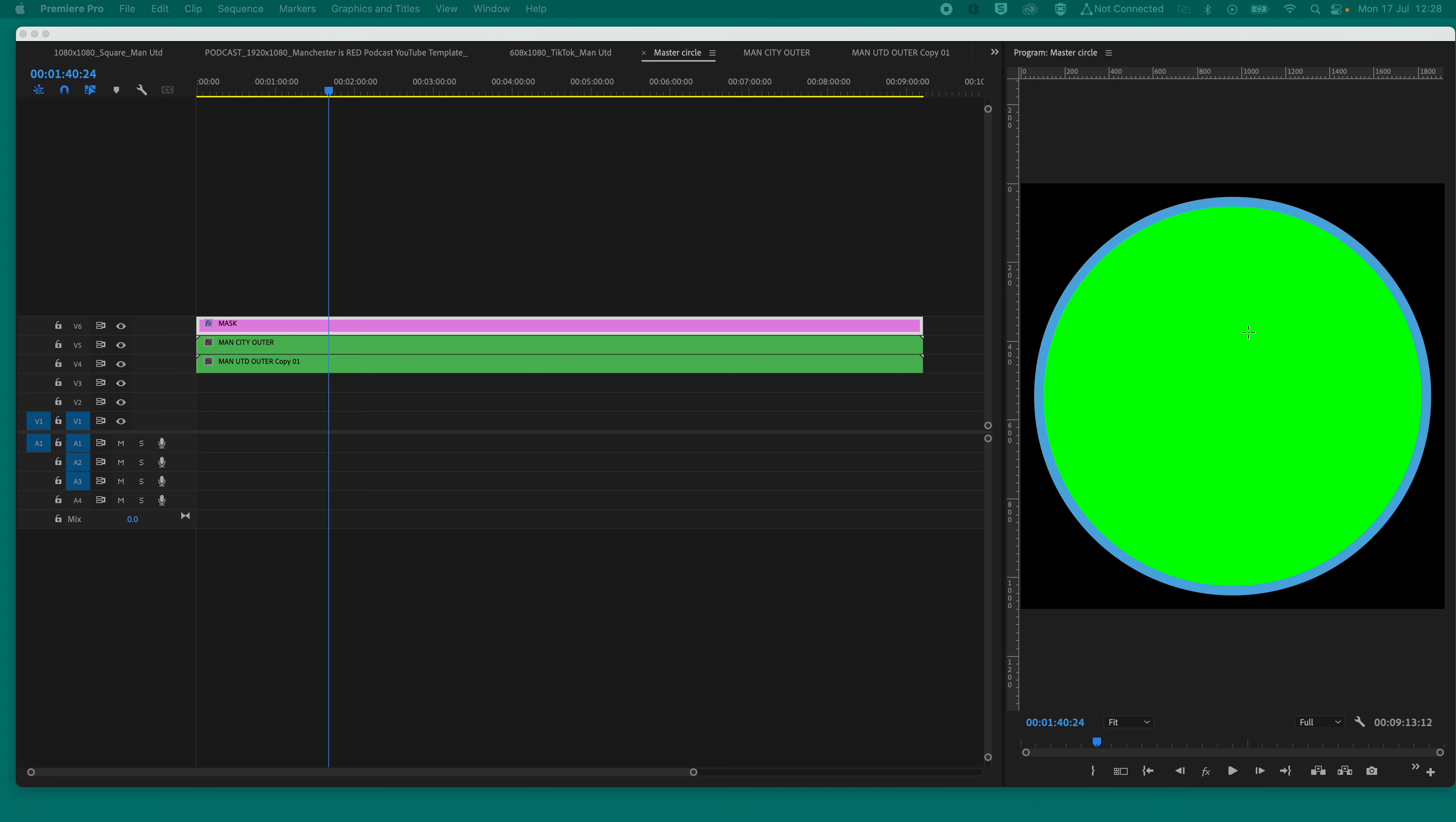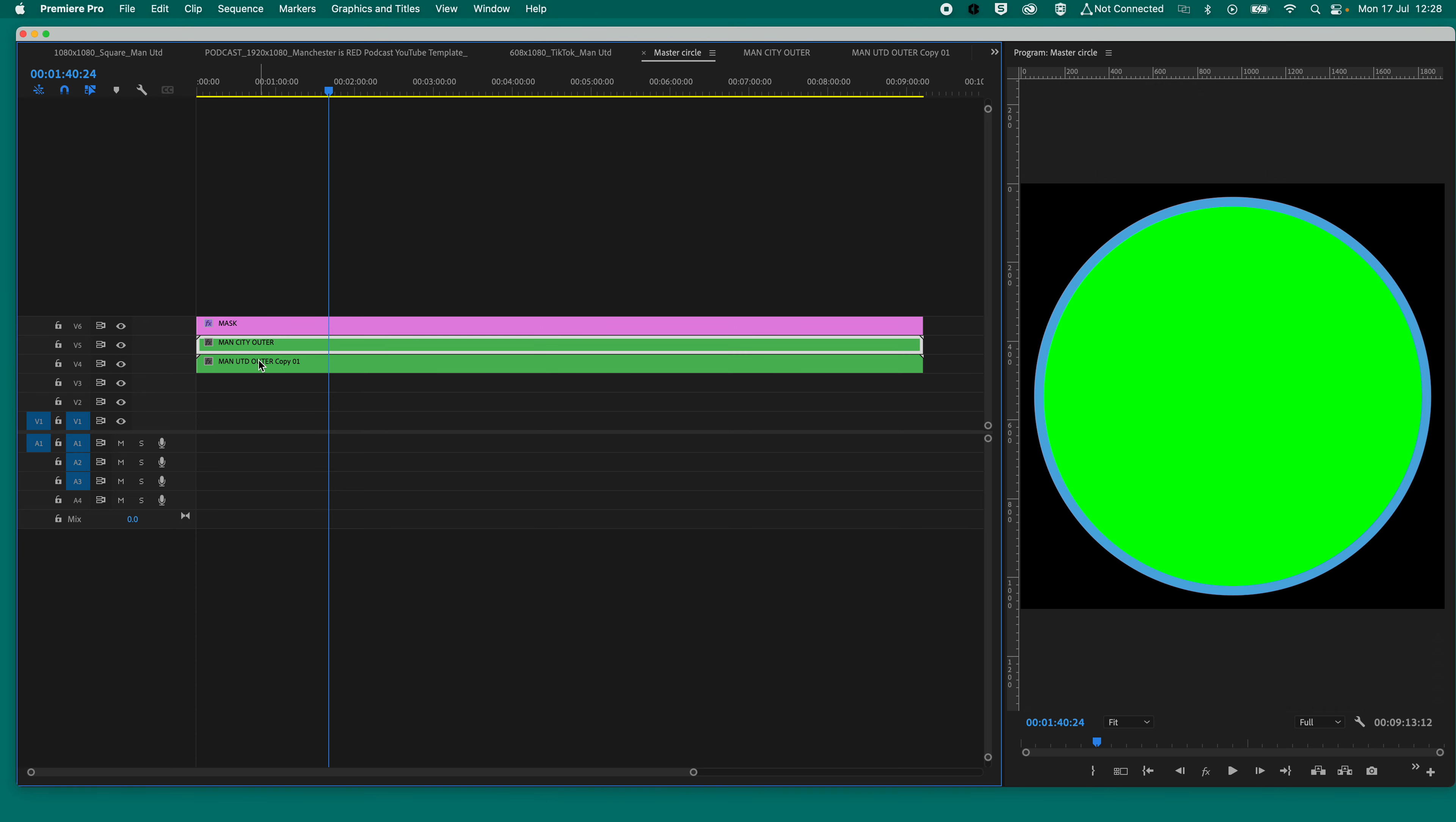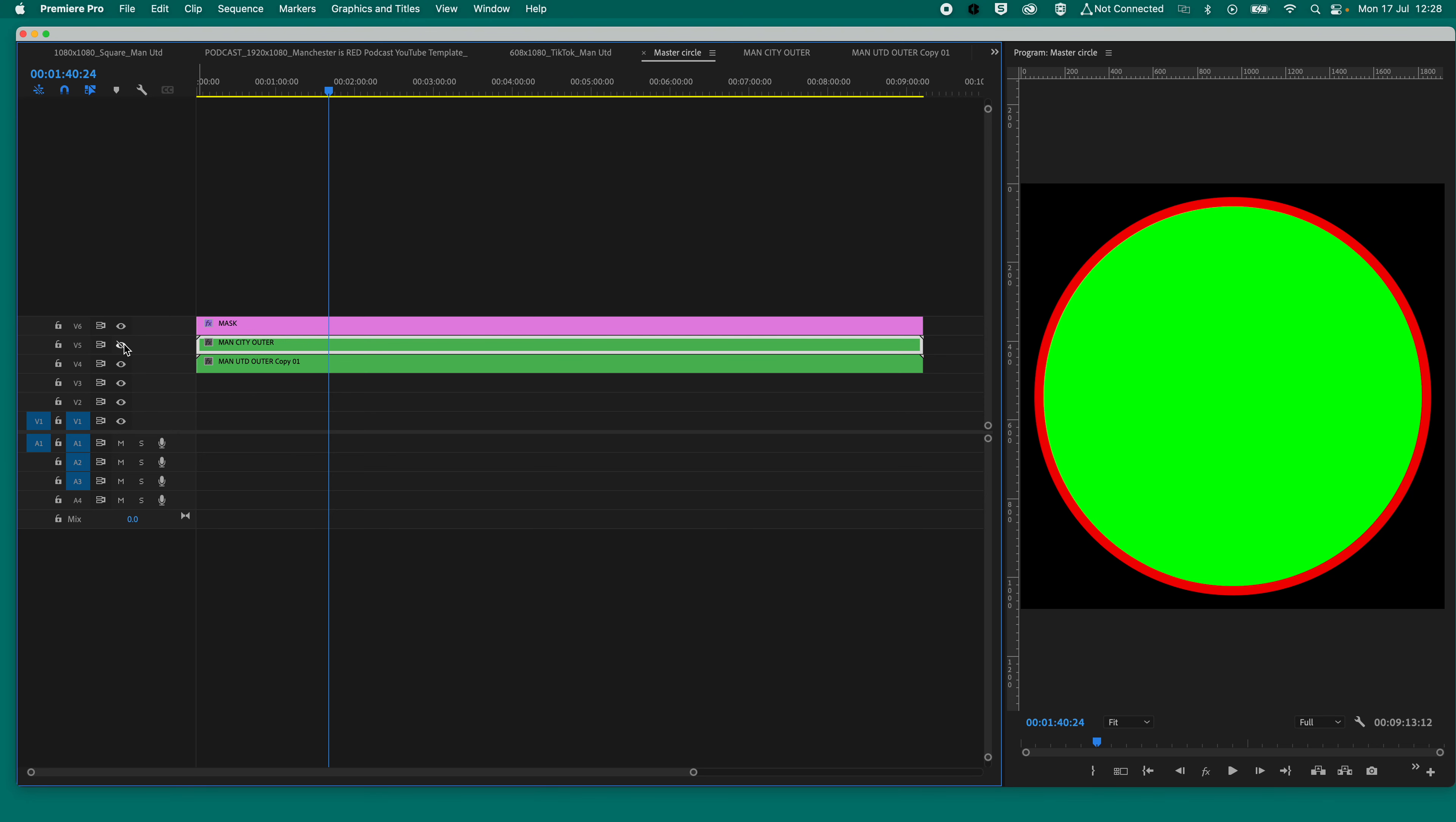So as you can see here, I have got a big circle that's got green in the middle. And on the left side here, I've got Man City outer, Man United outer. So if we hide the Man City one, you'll see it's the Man United one.